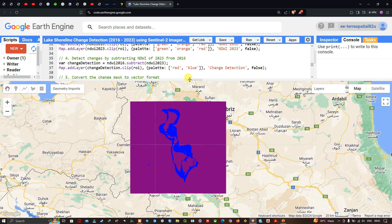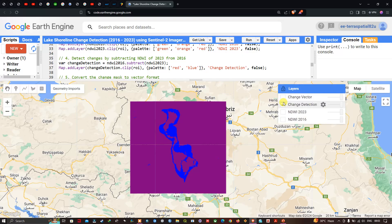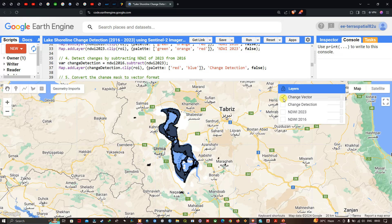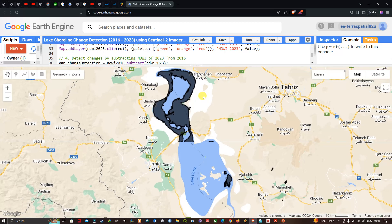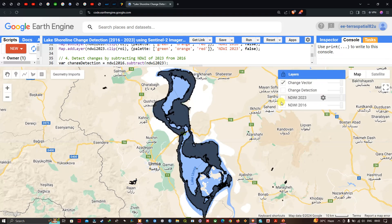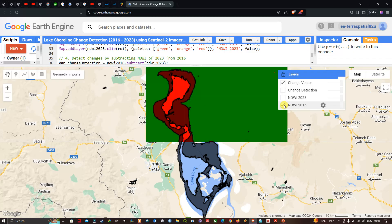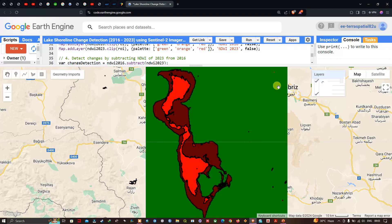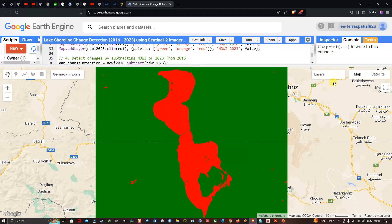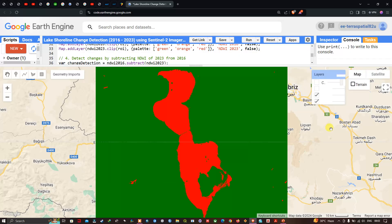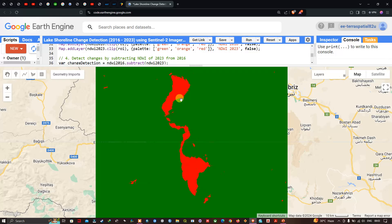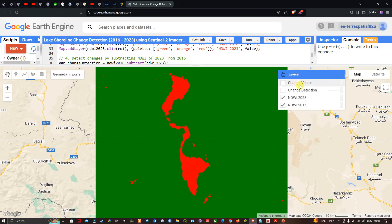Navigating to the layers panel, we can turn on the change vector layer to clearly view the results. The current water status in 2016 is visible, and the water status in 2023 is also shown after loading. The change detection vector between 2016 and 2023 is displayed in this vector layer.